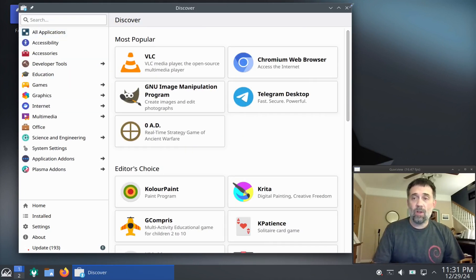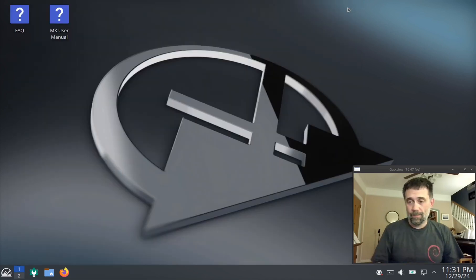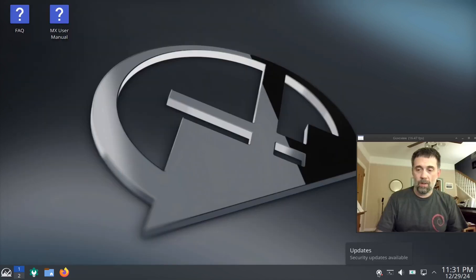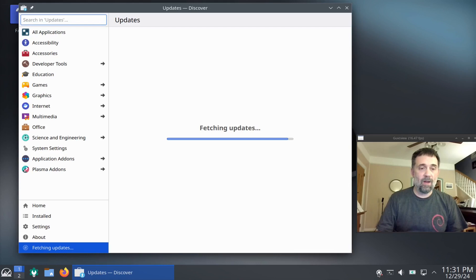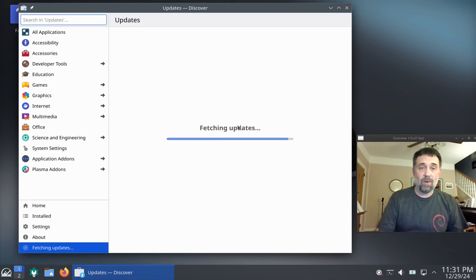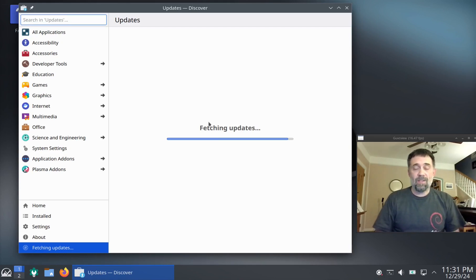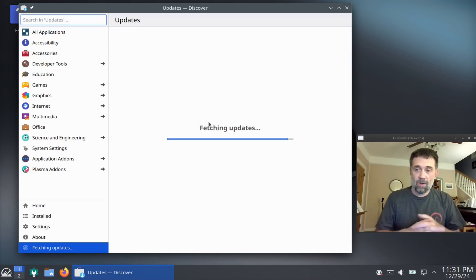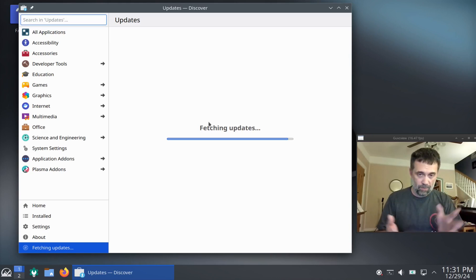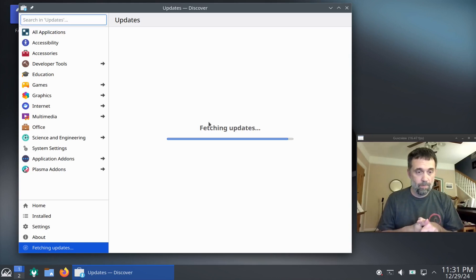It can also do updates. We're going to show this here. It shows updates are available. Clicking on that opens up Discover again, but it's going to show us the Update tab. Now, this is not the usual MX updater that I've shown in past videos. This one's special for KDE.